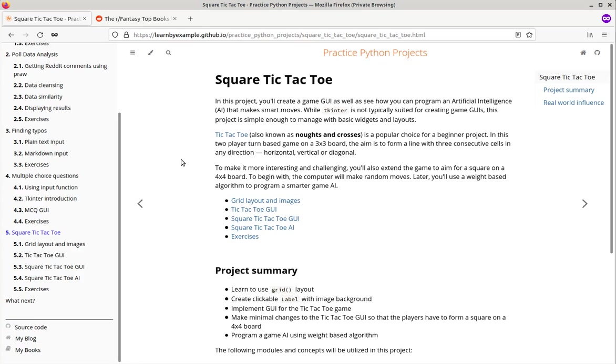In this last project, you will create a game GUI using the tkinter module. Tic-tac-toe is a popular choice for beginner project. To make it more interesting and challenging, you will extend the game to aim for a square instead of a line.